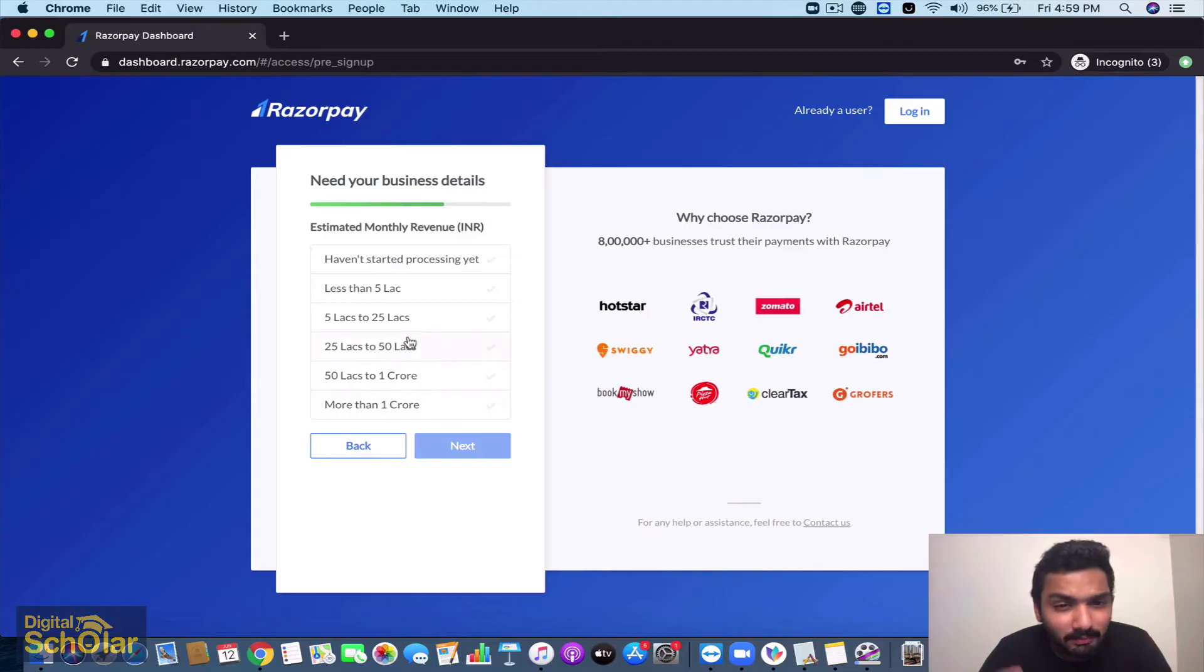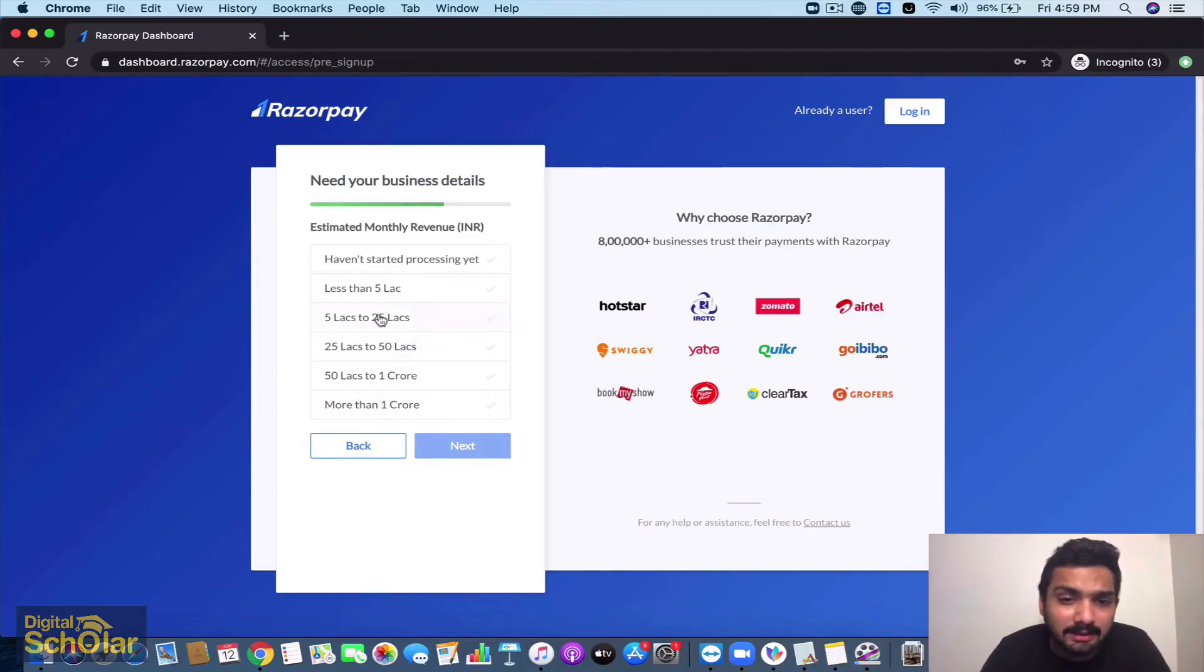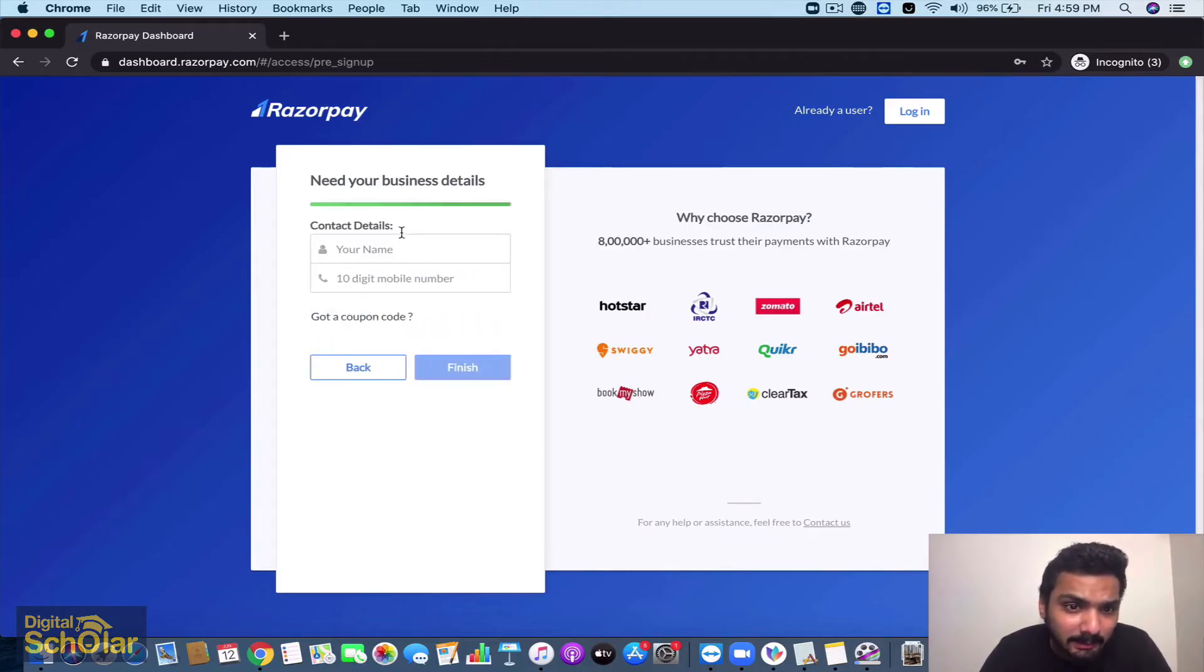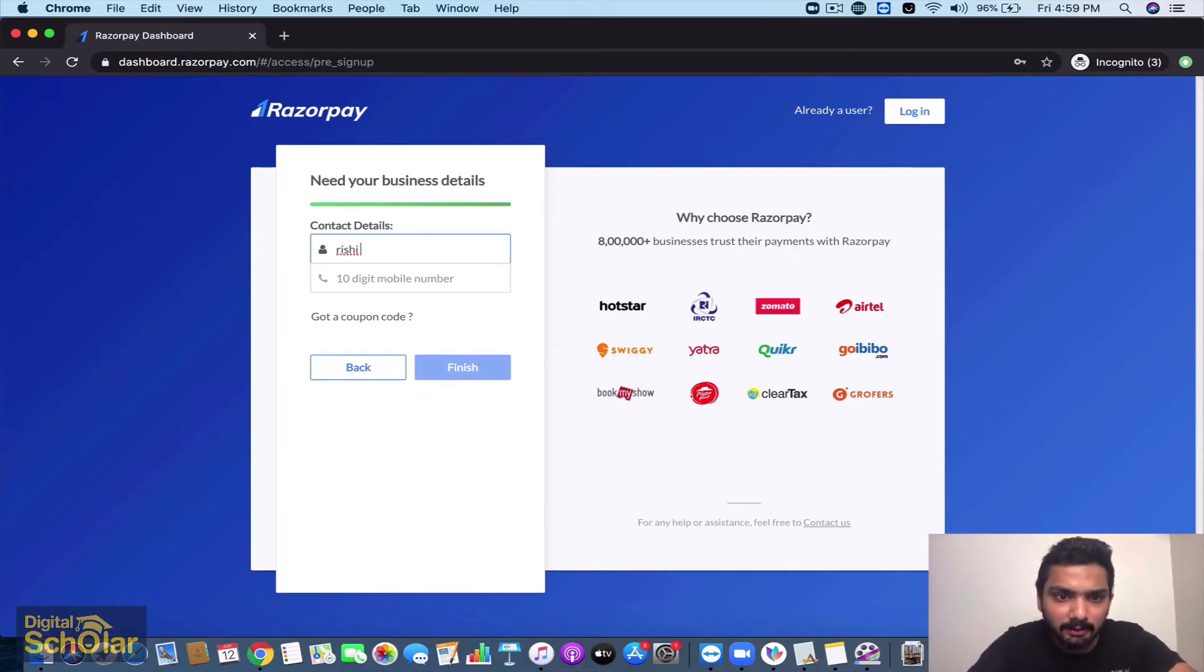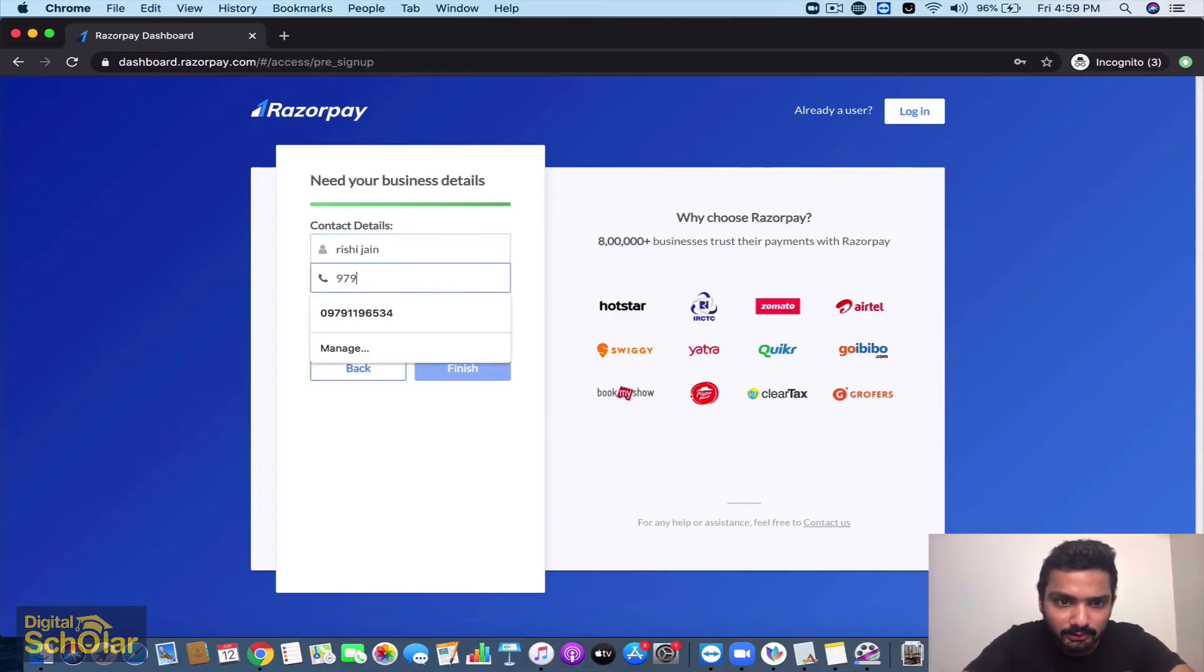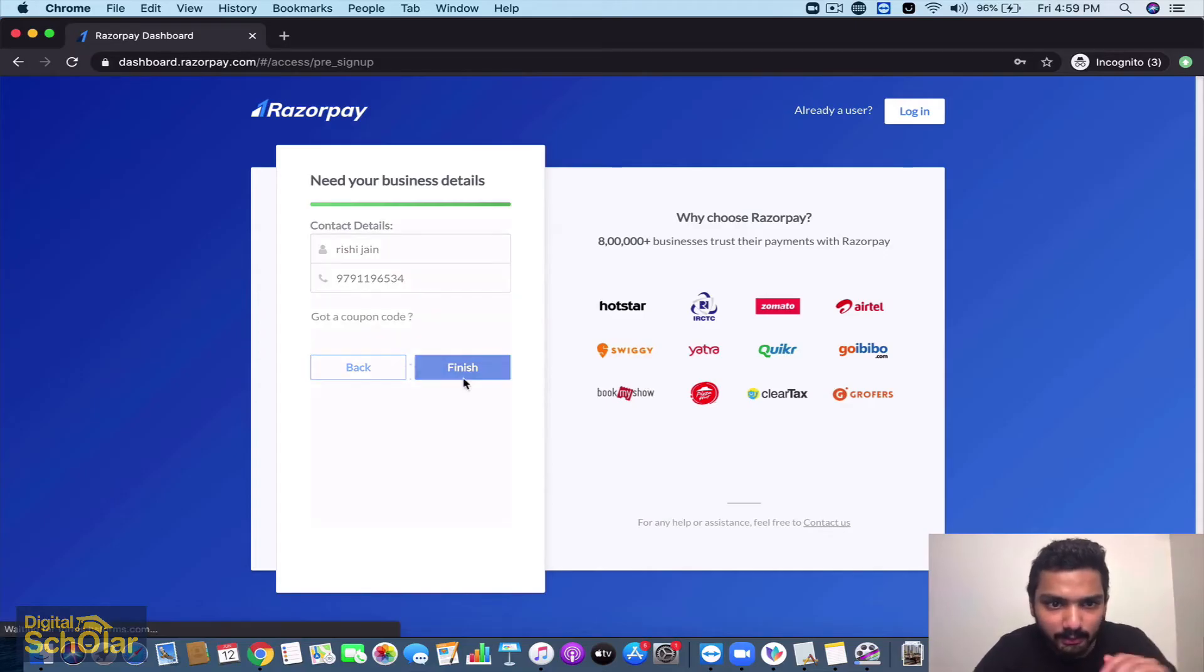Estimated monthly revenue - they're just asking for collecting data, it doesn't matter. They're going to ask your name and details, so just go ahead and fill this right away and go to finish.